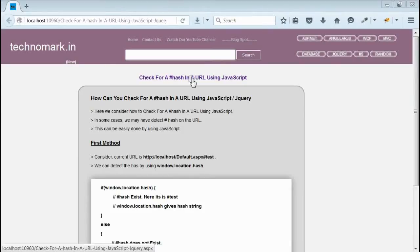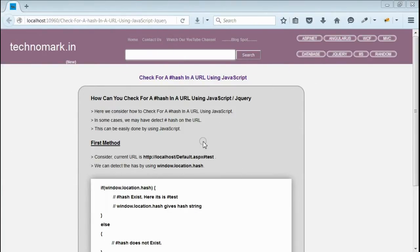Today we'll consider how to check for a hash in a URL using JavaScript or jQuery. In some cases, we may have to check the hash in a URL. So here we explain two methods for detecting hash in a URL.